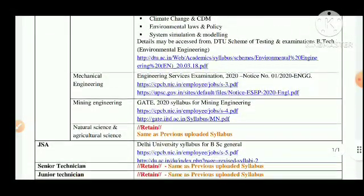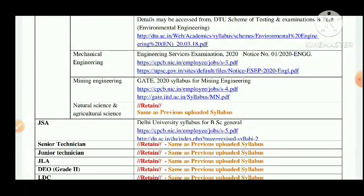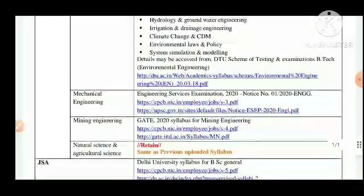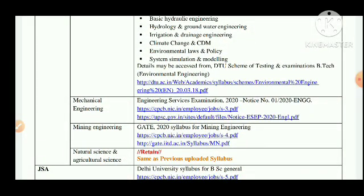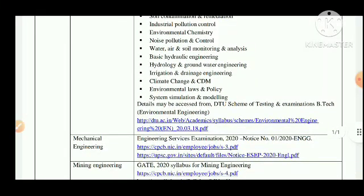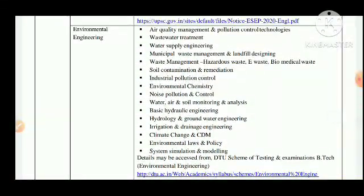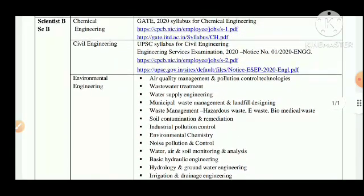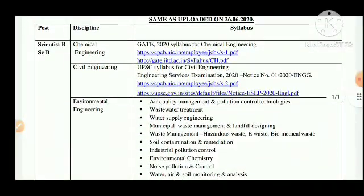The disciplines last time included mechanical engineering, mining, natural science, and agriculture science under the post of Scientist B. This time there may be some changes in the disciplines. The registration link was not yet open today on the website — we hope it will open within one to two days. Before that, I want to discuss the syllabus that CPCB kept last time for the post of Scientist B.